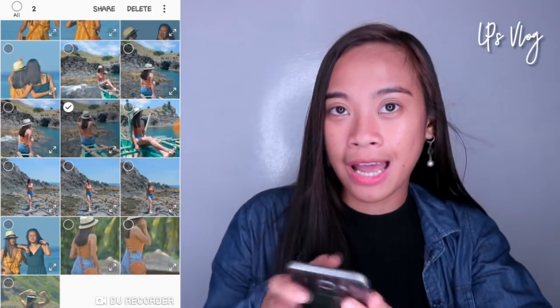Natapos ko na siyang i-edit. And pag natapos ko siyang i-edit guys, ang susunod na gagawin ko is i-copy ko siya, then i-paste ko sa ibang mga picture na gusto kong pare-pareho yung feed. So ayun. And after that, isi-save ko lang — save to device. Ganun lang. Then i-upload ko na siya sa Instagram.